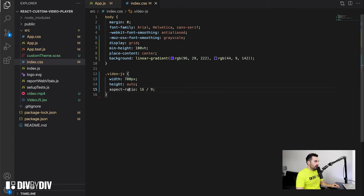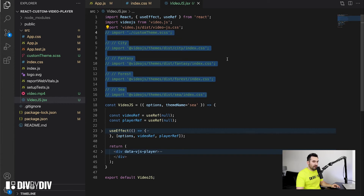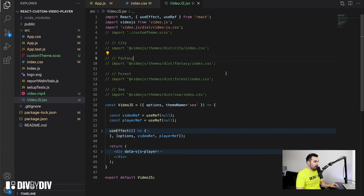From here I want to go to the VideoJS component, which is our component for the video player. Don't worry about the commented code for now — it's the one I'm going to uncomment selectively to show you the different themes we can apply and also the custom theme that you can work on to change the player style based on your brand or the website brand where you want to integrate this player. Let's go to the logic first.